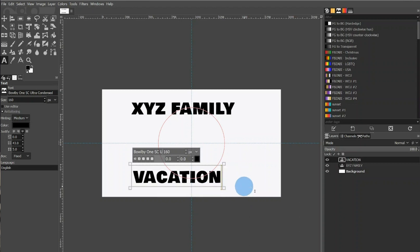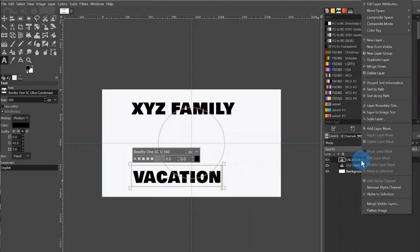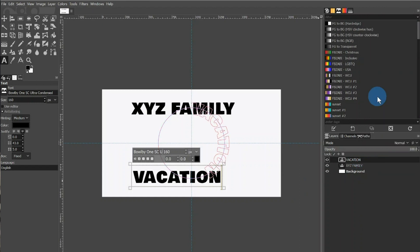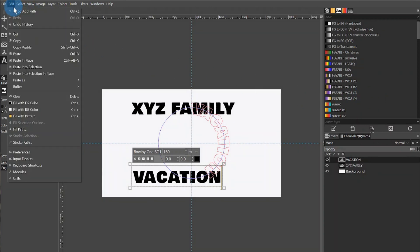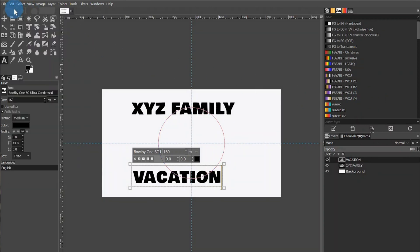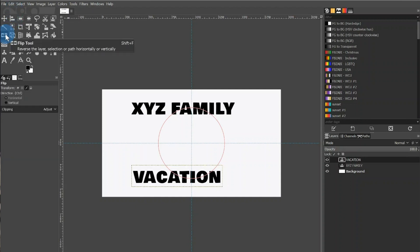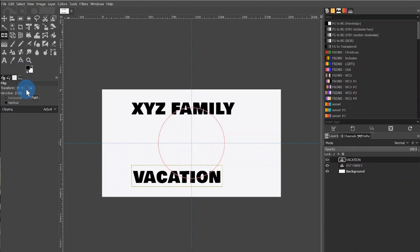I will then right-click the Vacation text under the Selection window and choose Text Along Path. This will wrap the text around our circle, but as you can see, it is upside down. So to correct that, we will want to undo and select the Flip tool from the toolbox. Below that in the tool options, you will want to make sure that Transform is set to Path and that Direction is set to Horizontal. You will then click on the line of the circle.